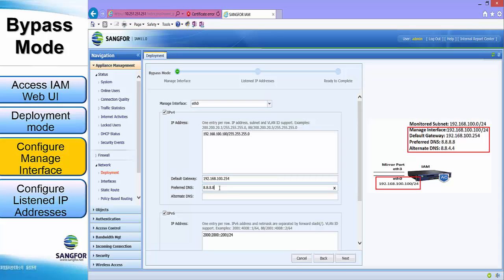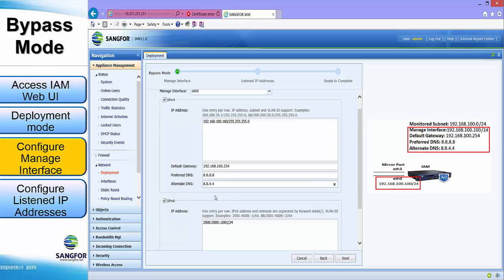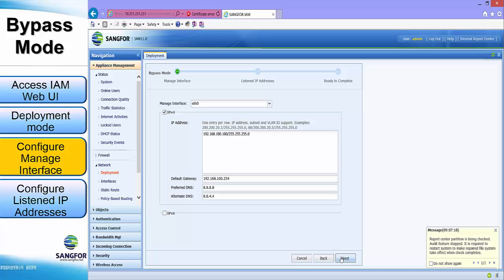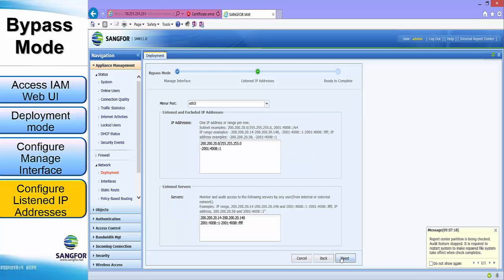Preferred DNS will be 8.8.8.8 and alternate DNS will be 8.8.4.4. We will uncheck the IPv6 option as we don't need to configure it in our case. Clients can configure it if they have an IPv6 address.